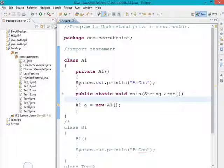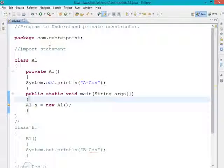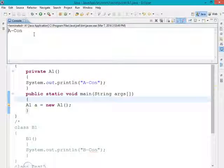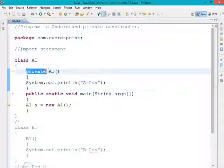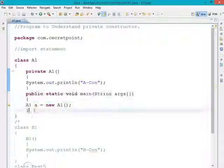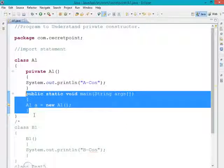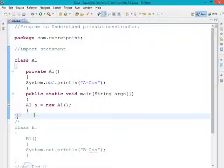Now execute the program again. Wait for it to run. You can see the program executed successfully and 'acon' is printed on the console. This confirms that when a constructor is declared with access modifier private, object creation is only possible within that class — within the scope of that class only.